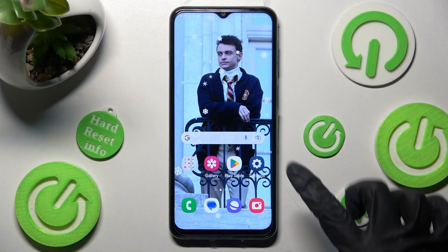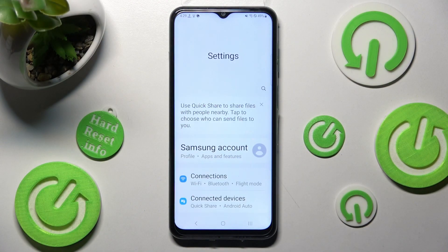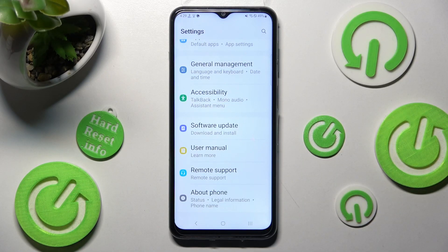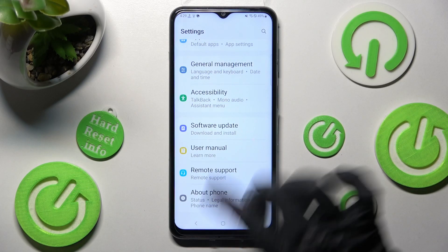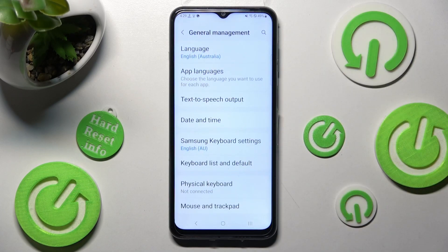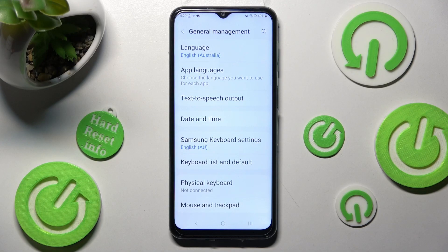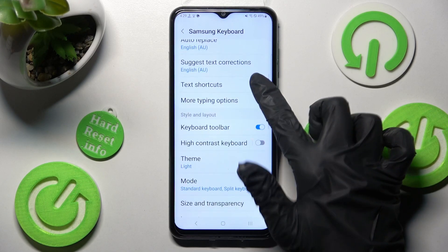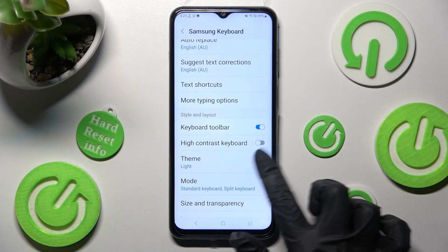First of all, go into Settings and scroll all the way down. Then click on General Management. Now you need to click on Samsung Keyboard Settings, scroll down and choose Theme.